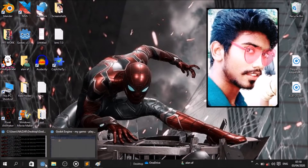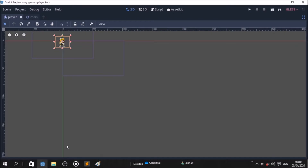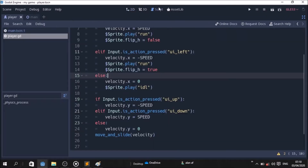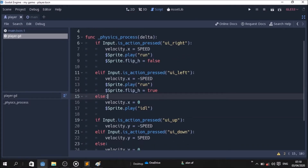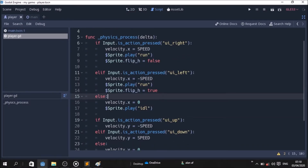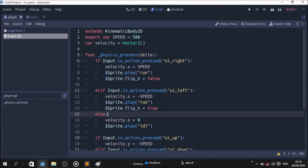We're going to open the code. Now we're going to click the script — click player.gd.